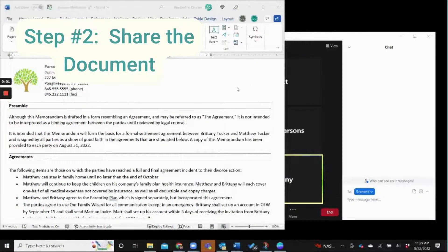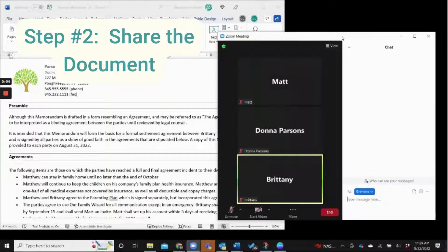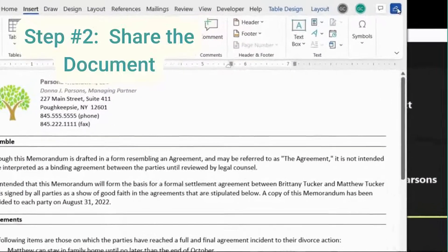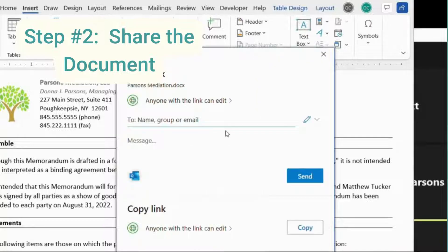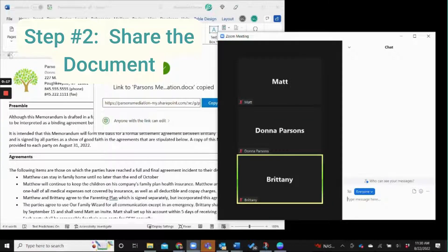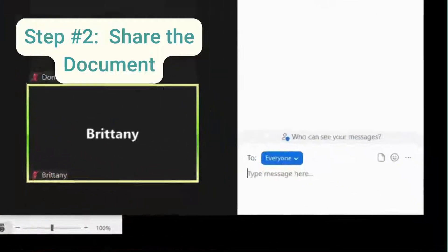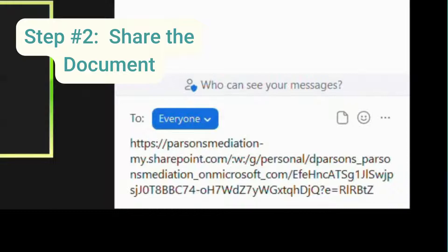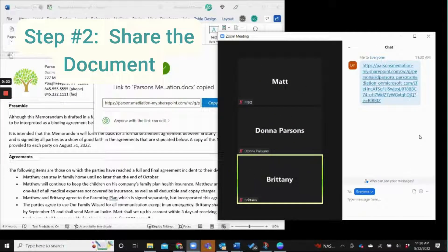Next, open up the document and go back into your Zoom call, then use the sharing button right here to copy a link that anyone can edit. Copy that and paste it into the Zoom chat, and ask everybody in the meeting to click on that and open the document.